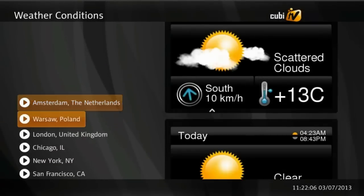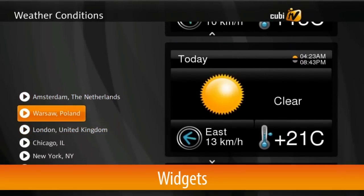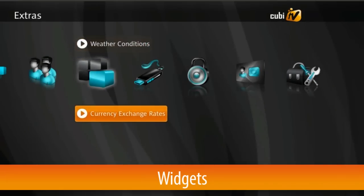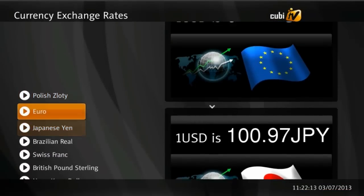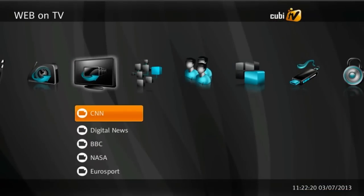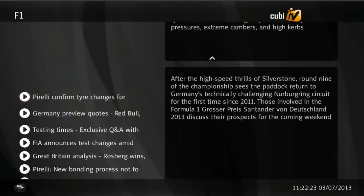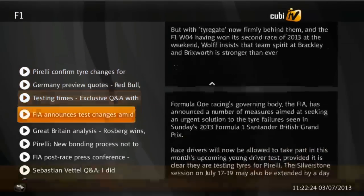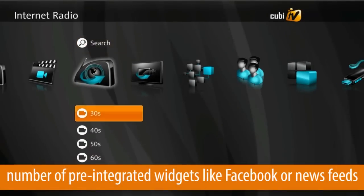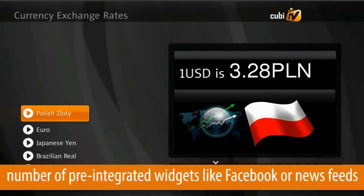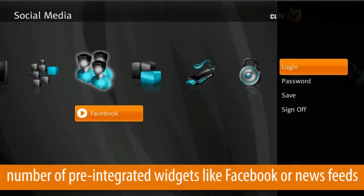QubiTV is delivered with highly adaptable and easily implementable widget functionality. Once made available, they can be accessed from the top level menu or launched by pressing a defined button on the remote control. QubiWare's middleware comes with a set of pre-integrated widgets that include internet radio, weather forecast, currency exchange rates, news readers, and Facebook.